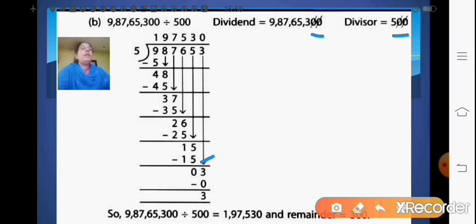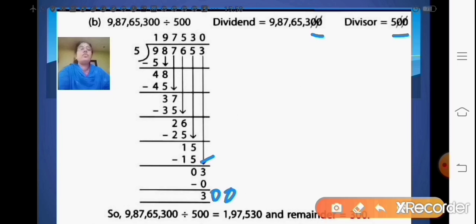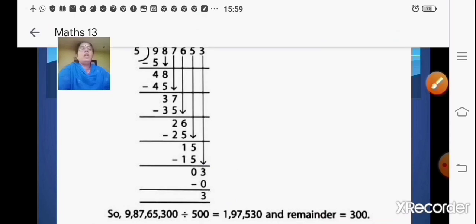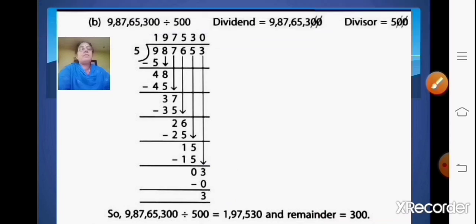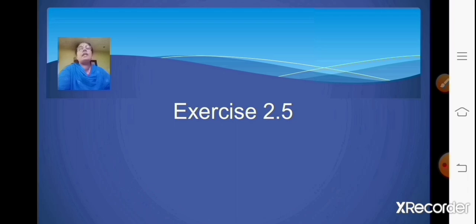Now while doing the cancellation method we cancelled 2 zeros from the dividend and divisor. So while writing the remainder you will write your remainder as 300 — you will add those 2 zeros to your remainder and write it as 300. Now let us do some exercise sums based on this cancellation method — Exercise 2.5. Be ready with your books to solve.